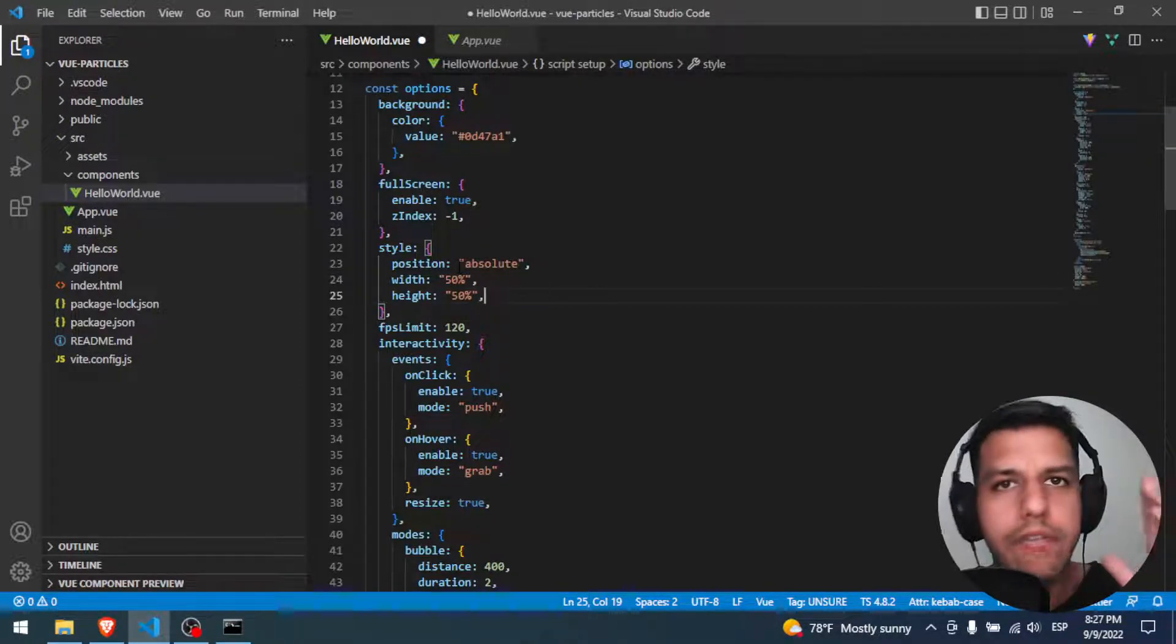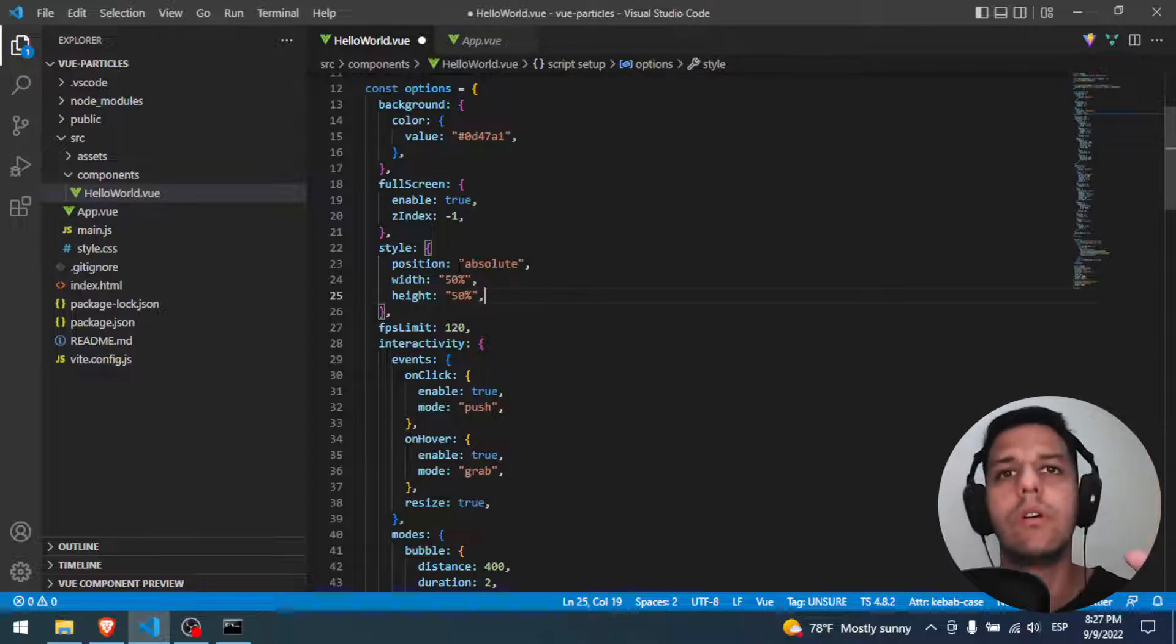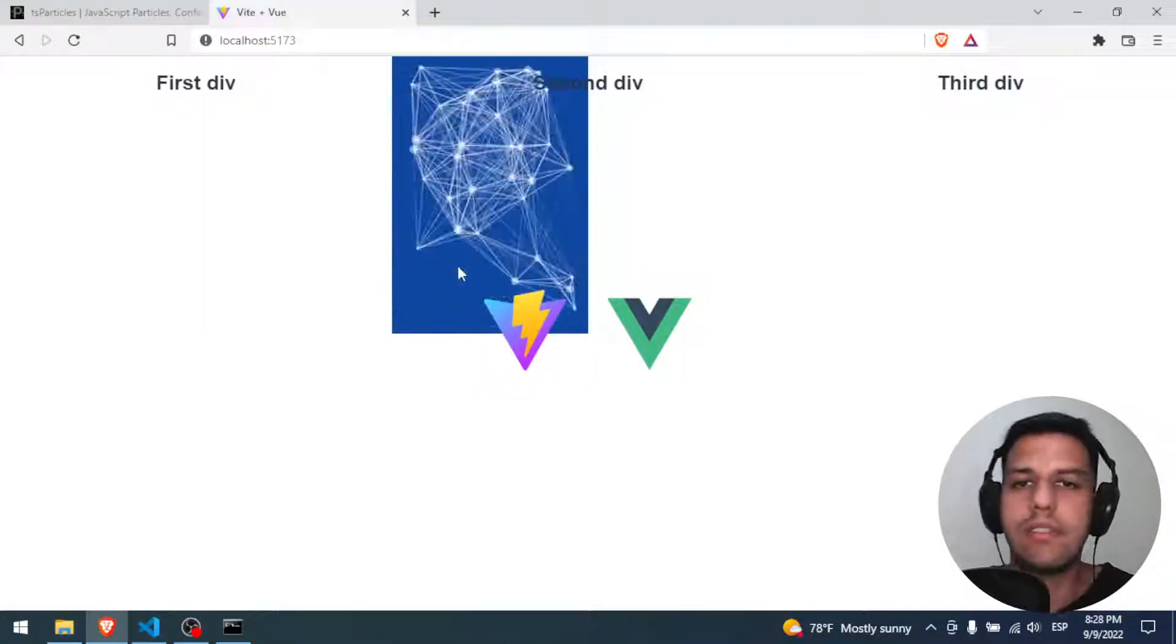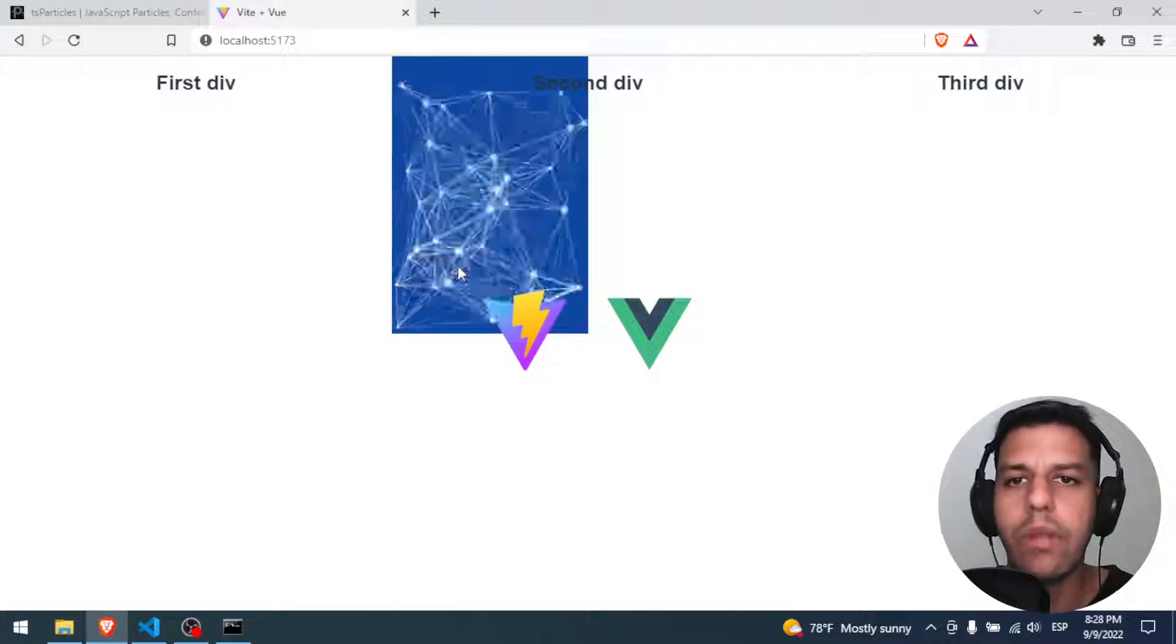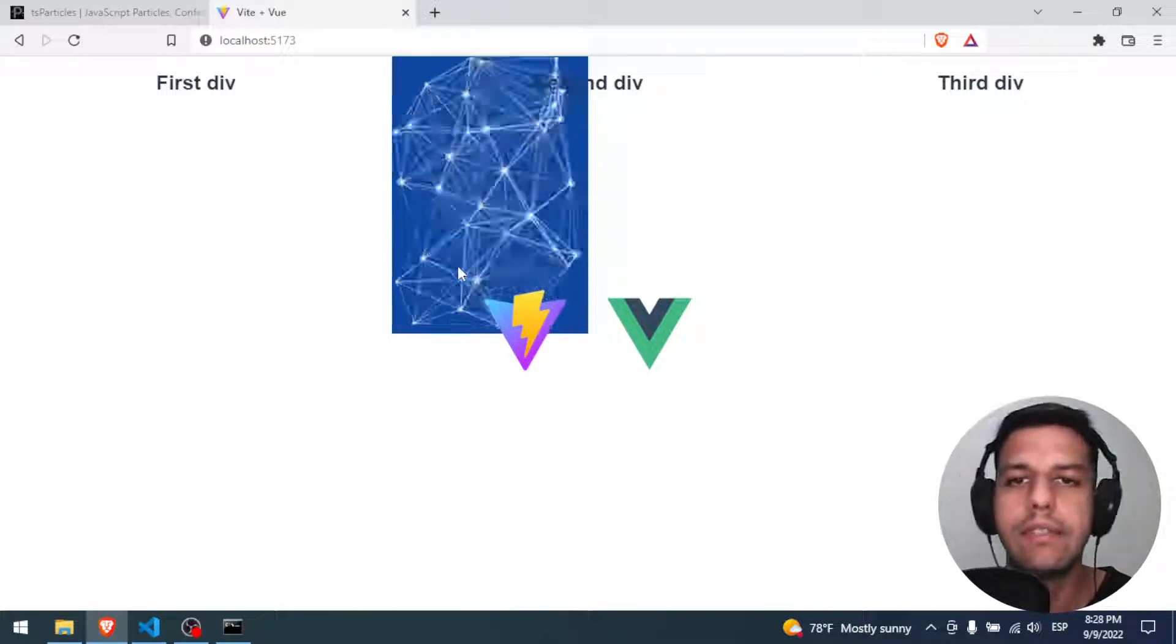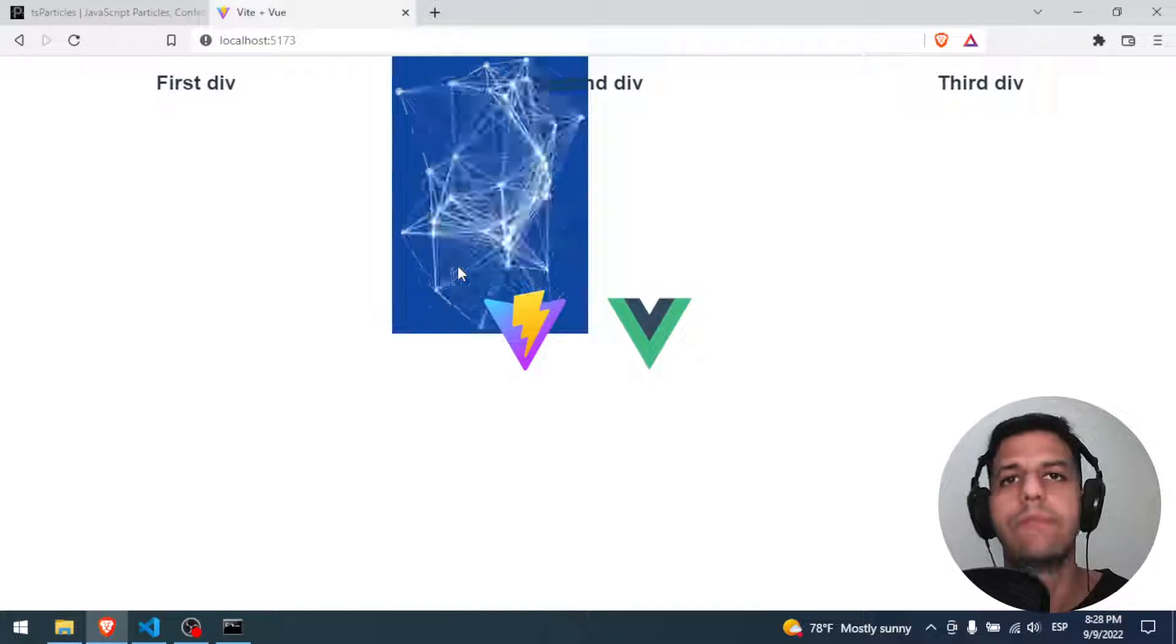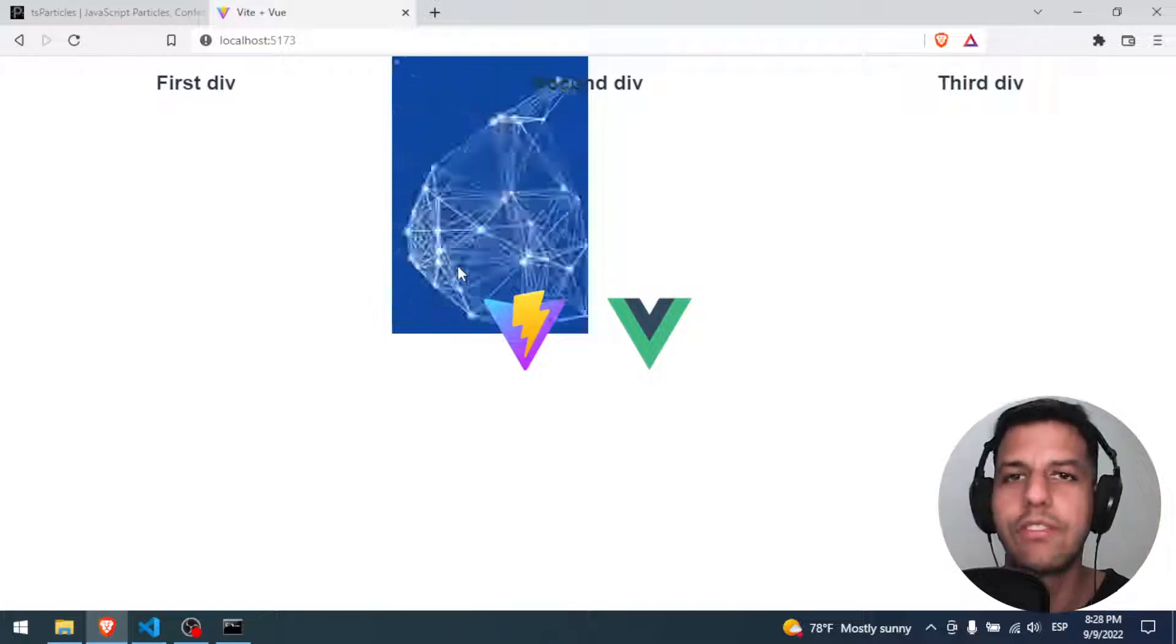If you have any doubt or something, you can put it in the comments and I will try my best to answer to you. That's it. I think with this we will learn how to set the width and the height of the ParticleJS. A big hug and I hope you are well.